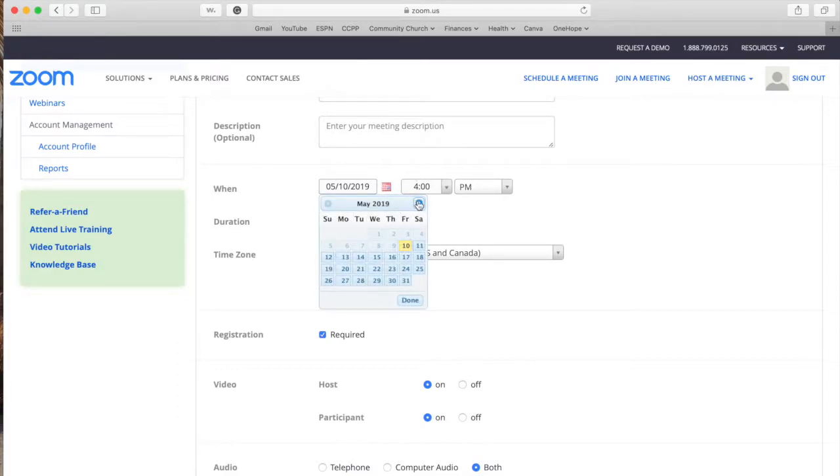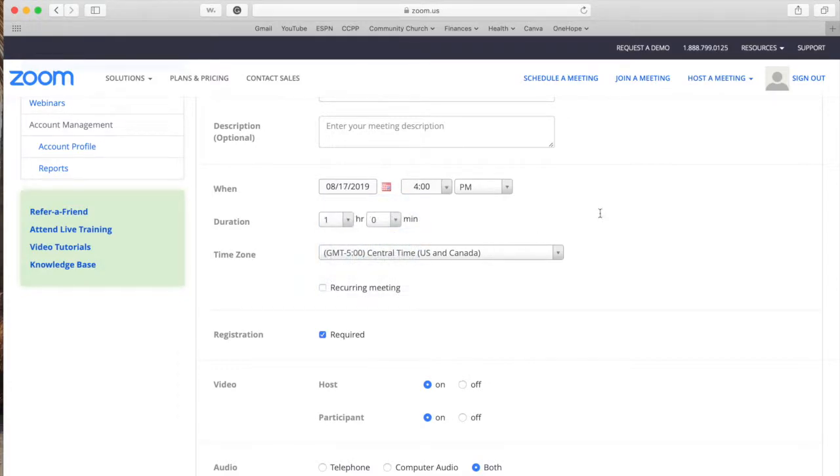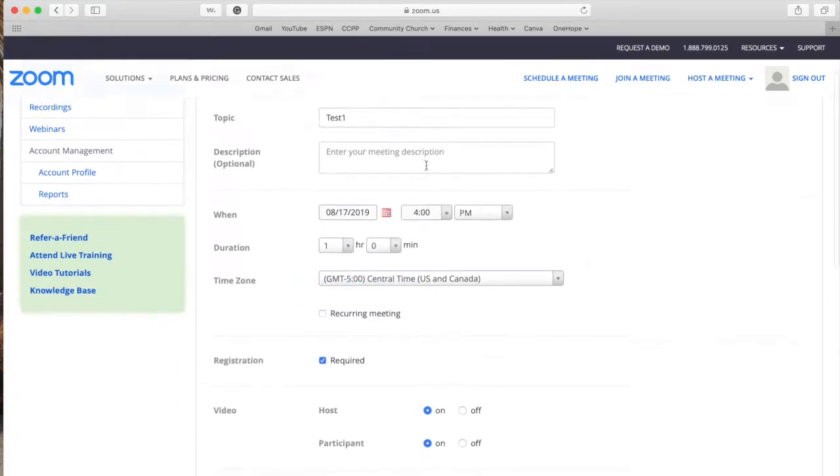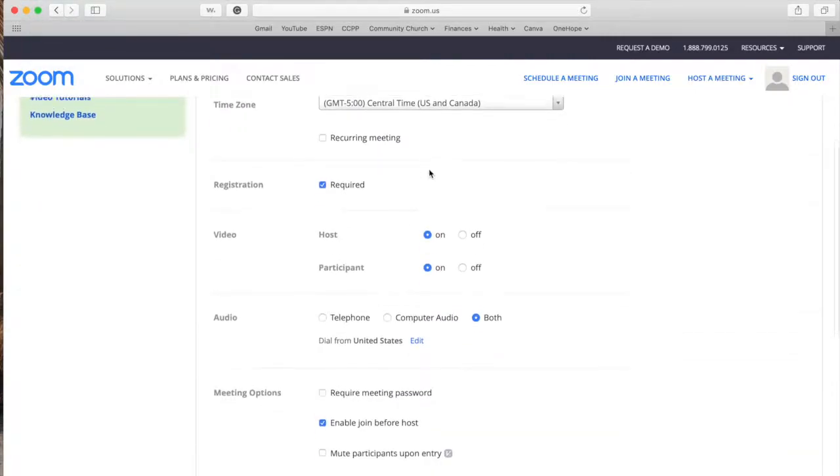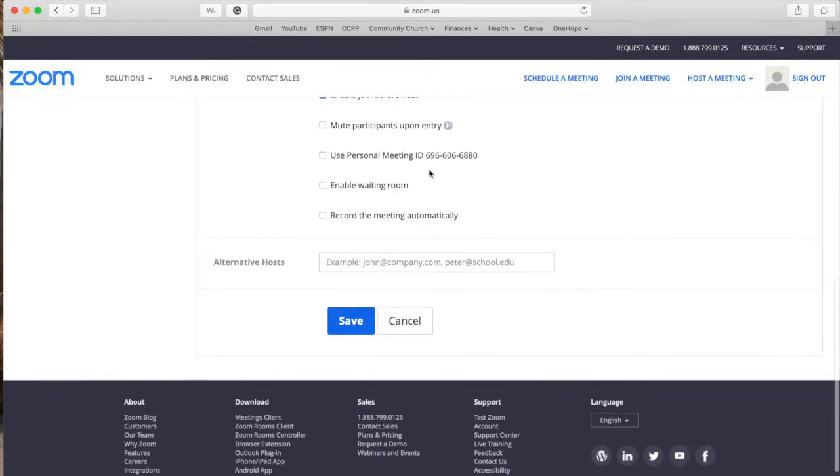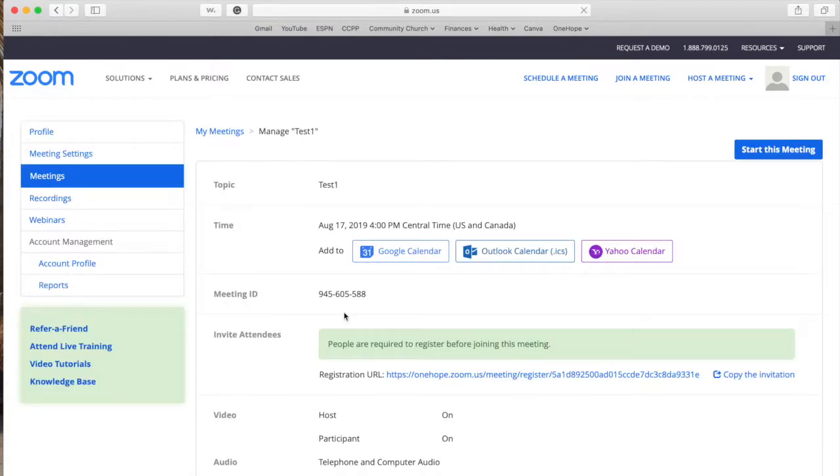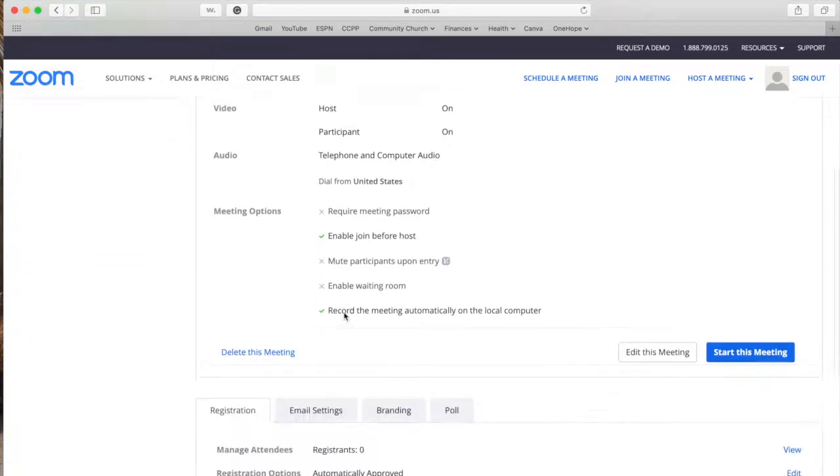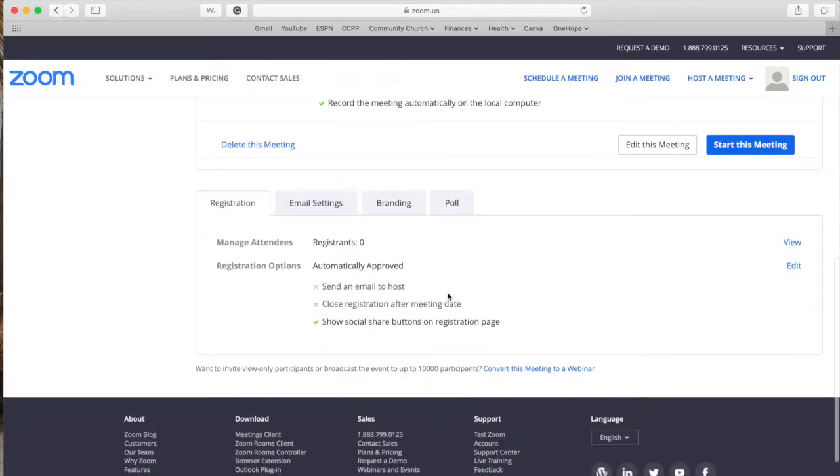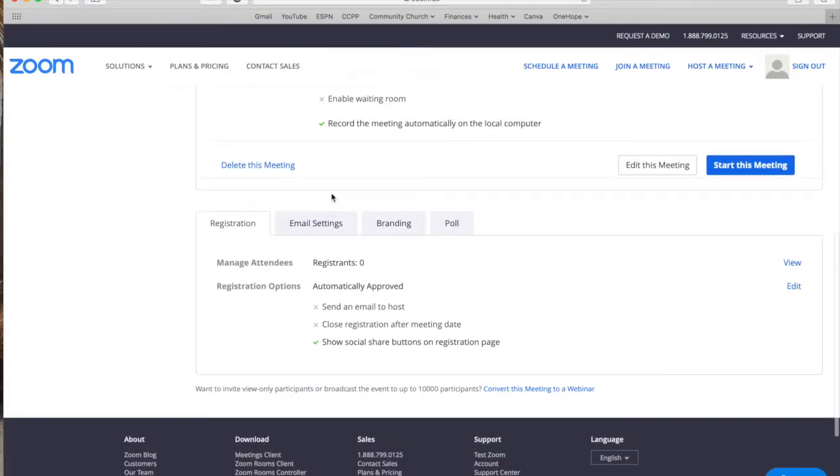I'm just going to choose a random date and then all of this you can review on one of our other videos. So I'm going to click save and then on the bottom of that meeting you're going to be able to find these links right here that say registration, email settings, branding, and poll.